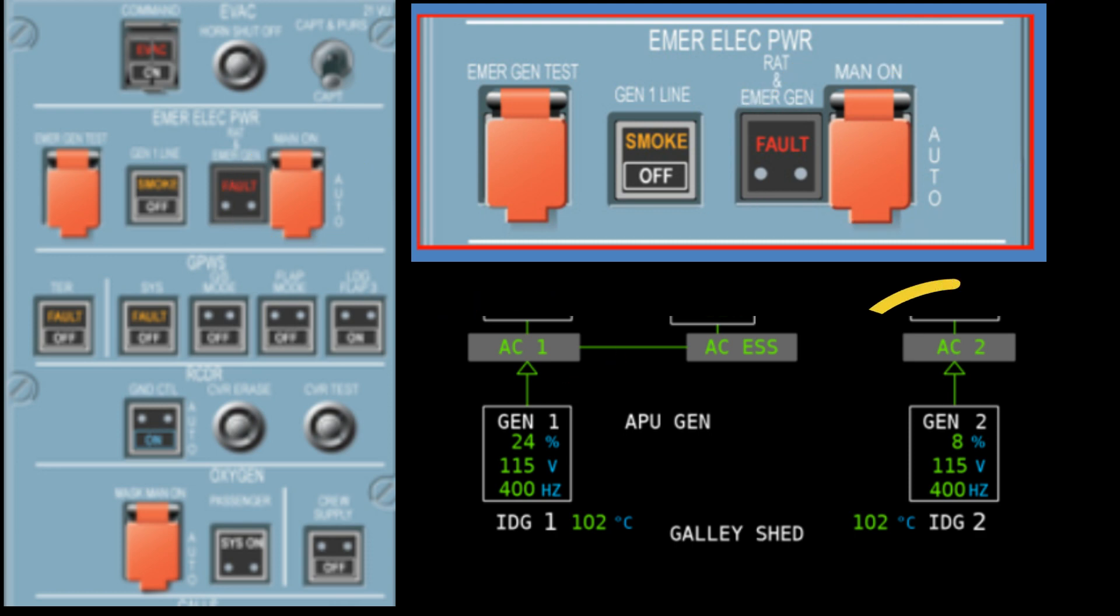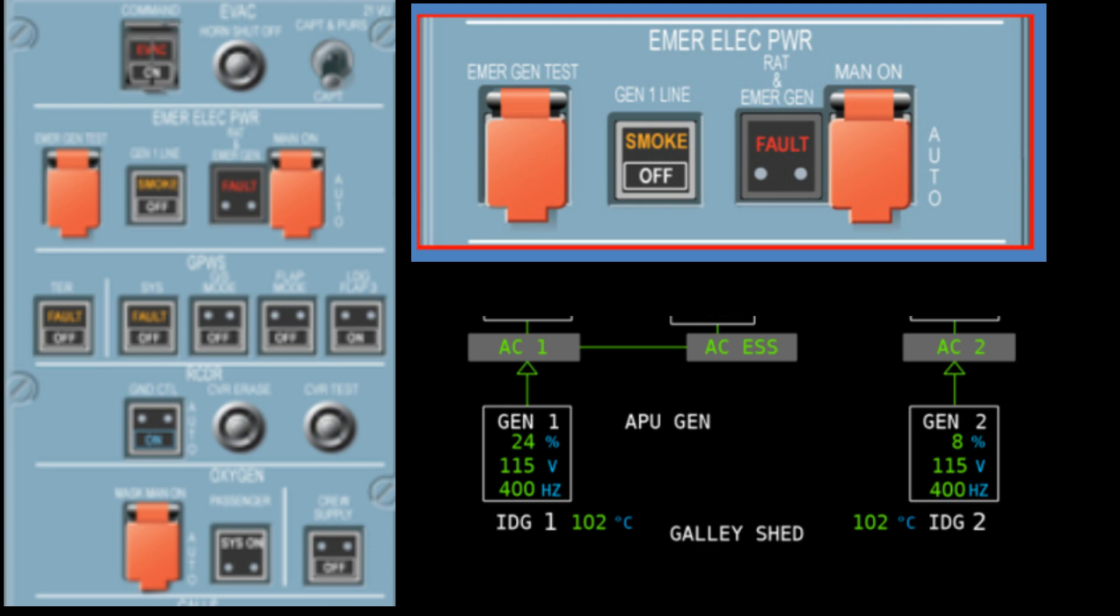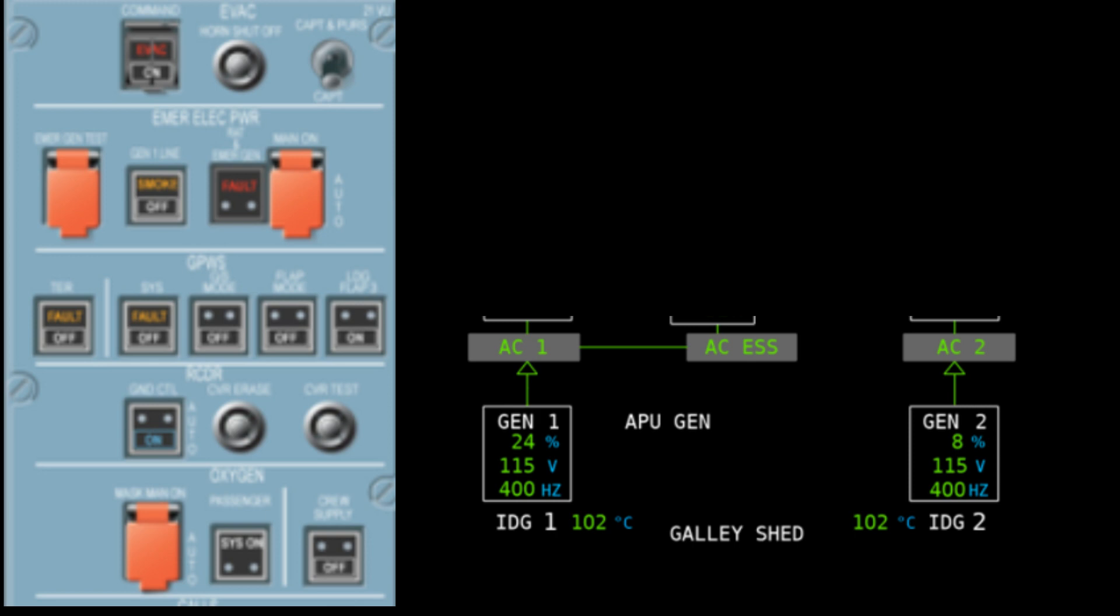Well, of course, the real question here is why would you ever need to press it? Well, you wouldn't in normal circumstances, really only in the event of having to set the emergency electrical configuration, say in the case of smoke QRH for example.